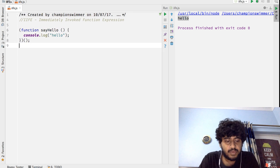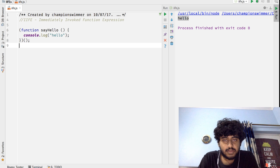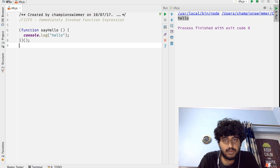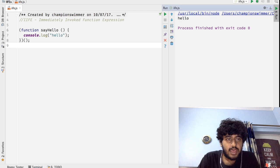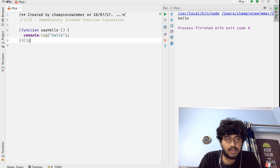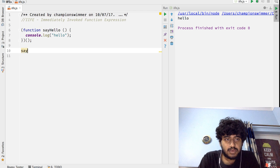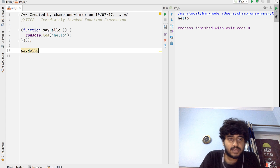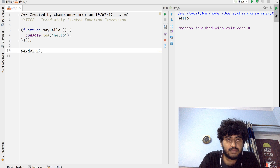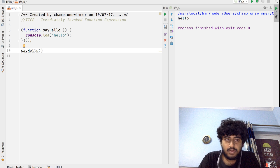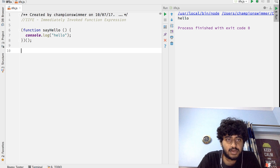That also means that sayHello does not exist as a variable anymore, which means we can just remove the name of the function here.